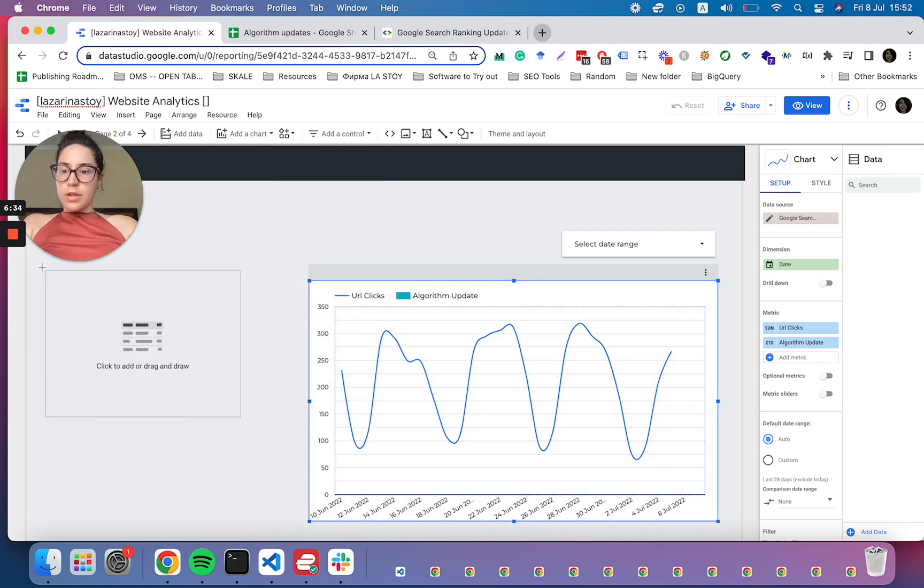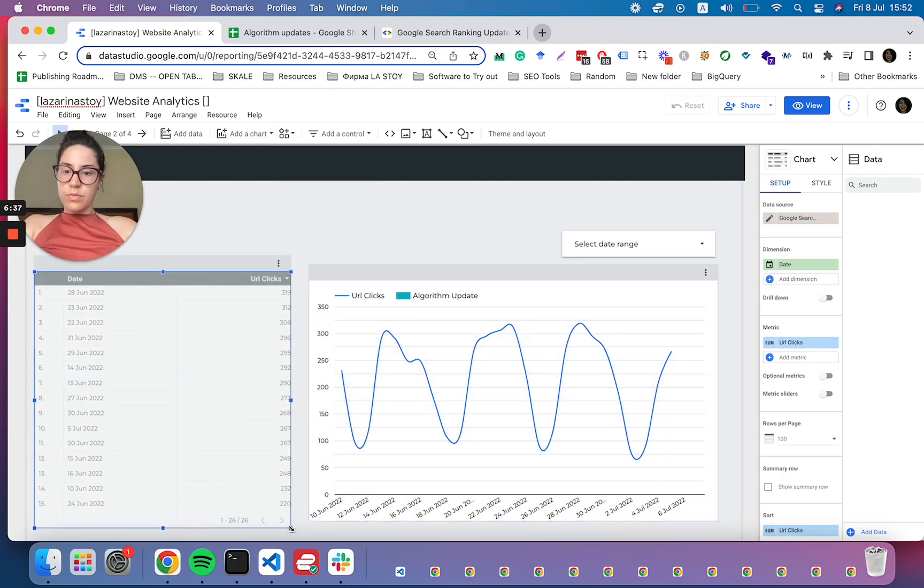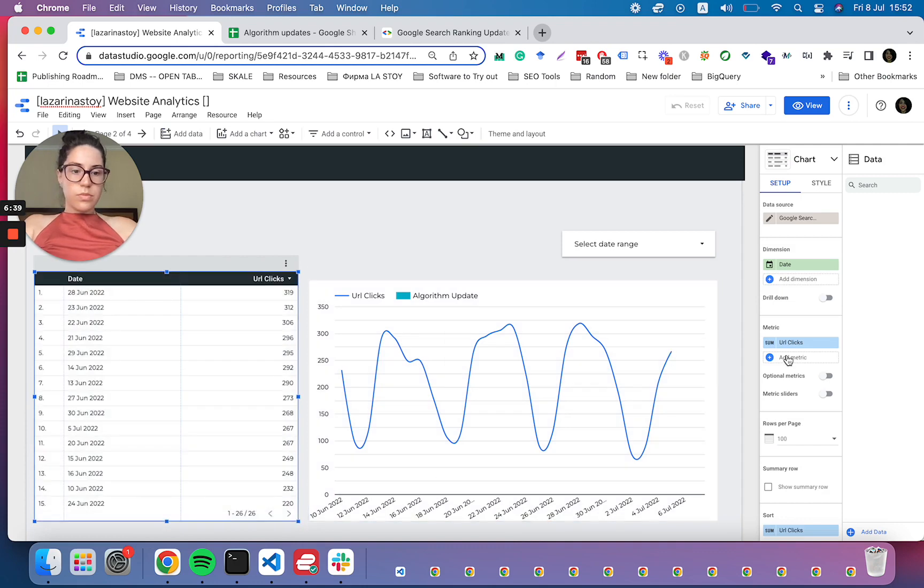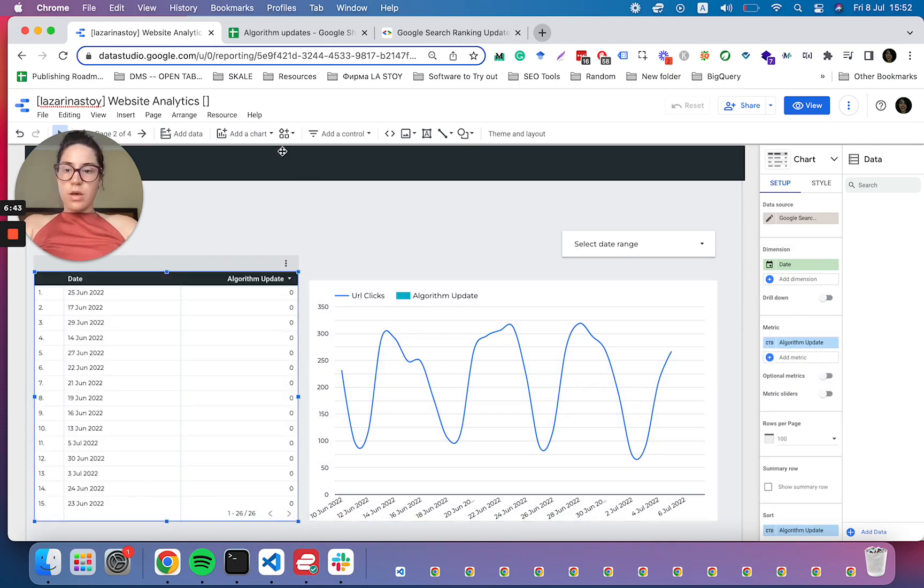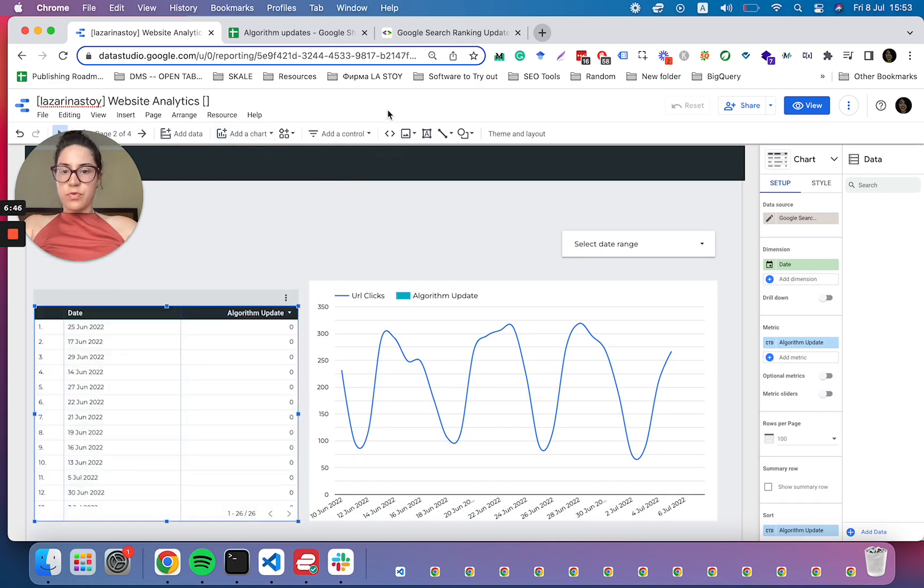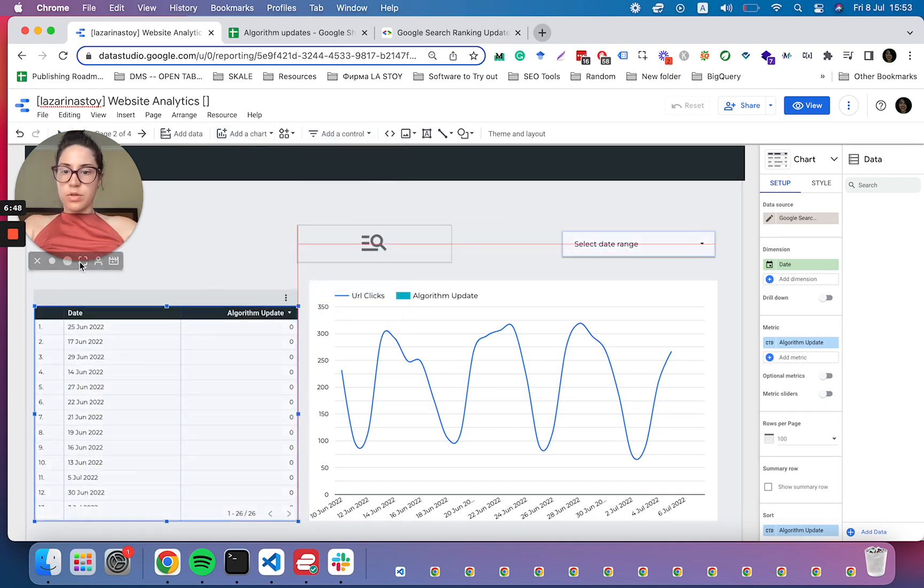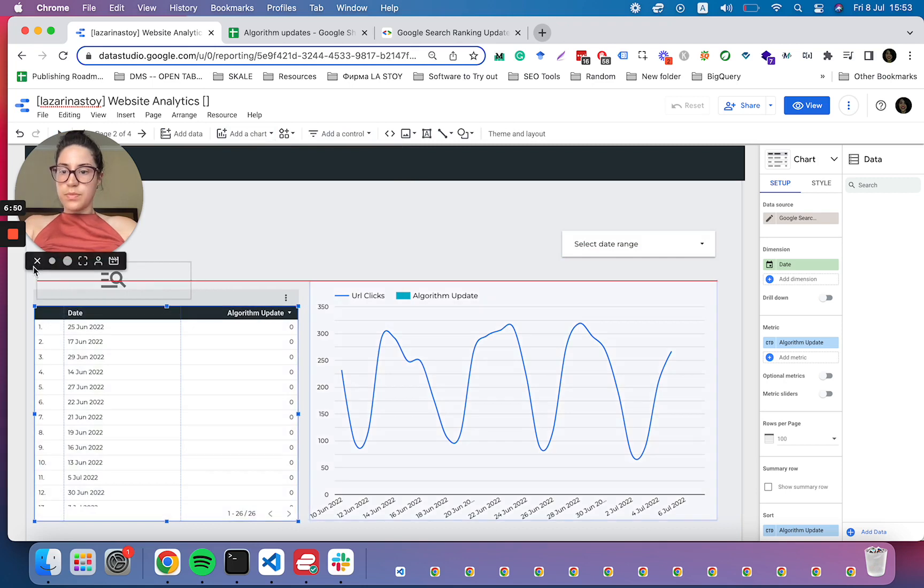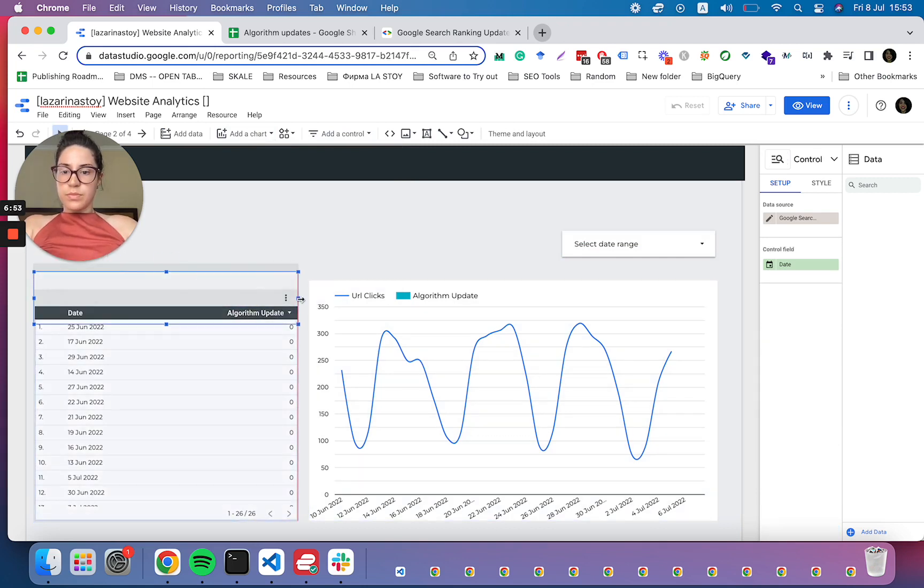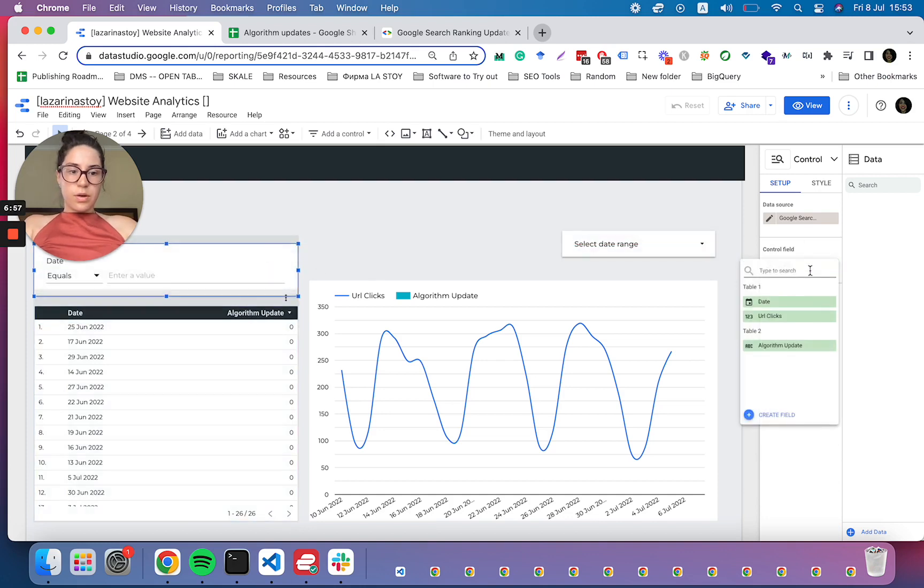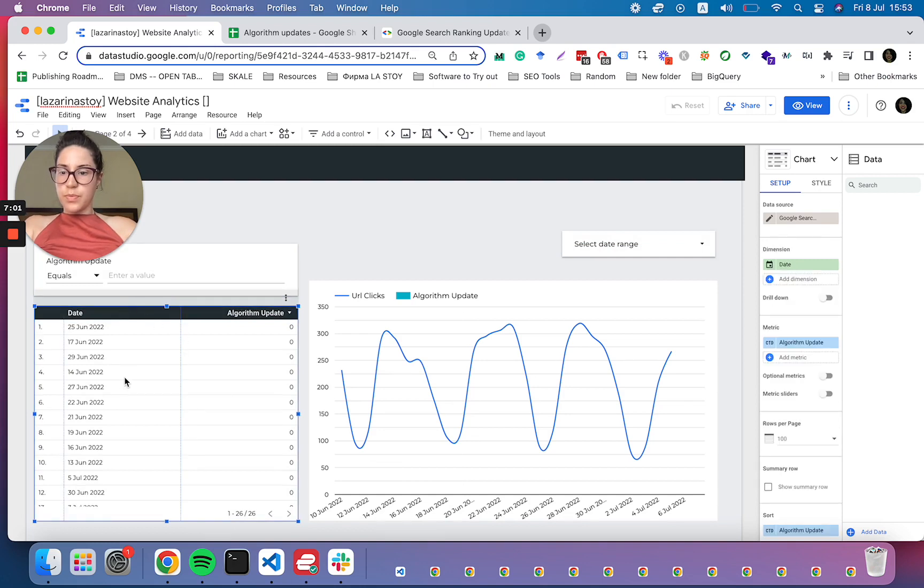To also have a table with the updates. I think this should do. And to also have the possibility to filter this table as well or otherwise to search it. And here we want to search on algorithm update. Cool.